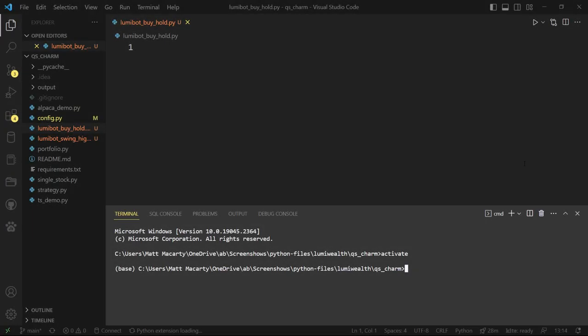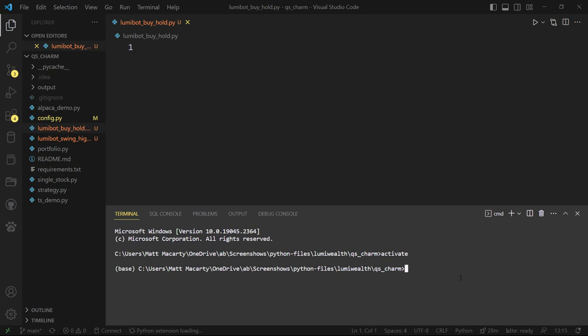The other thing you're going to need before you get started is to install Lumibot. Lumibot is a Python library that abstracts away all the logistics of placing trades, cash management, and also backtesting. It's just going to be a pip install Lumibot. If you already have Lumibot you're probably going to want to upgrade it, so you would run upgrade Lumibot instead.